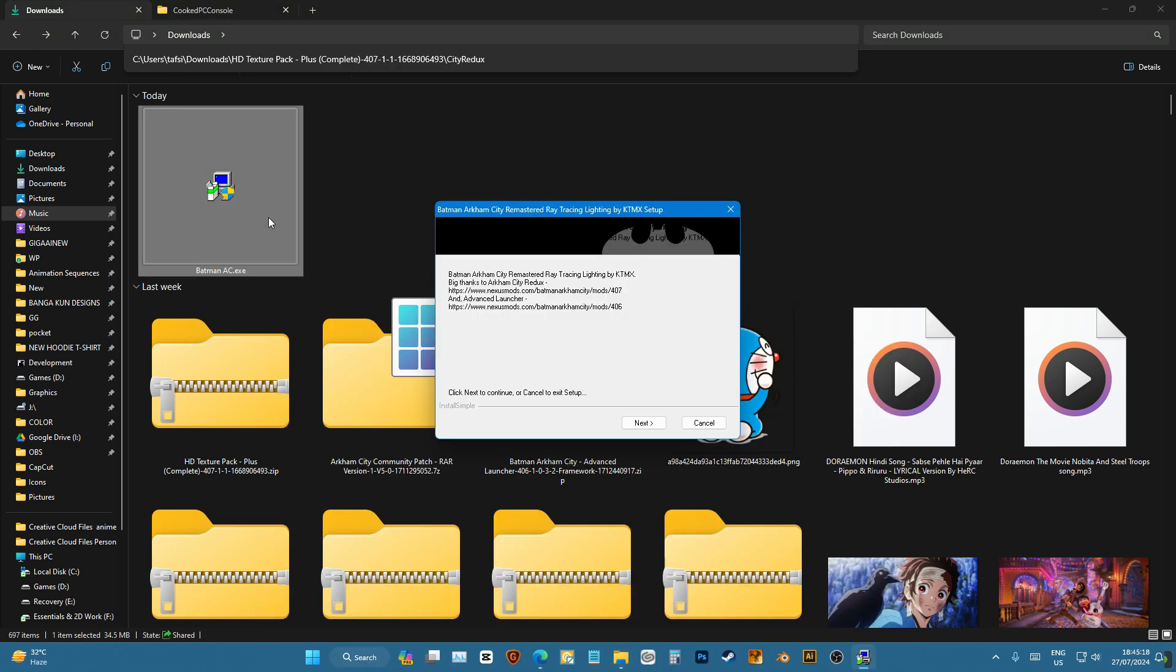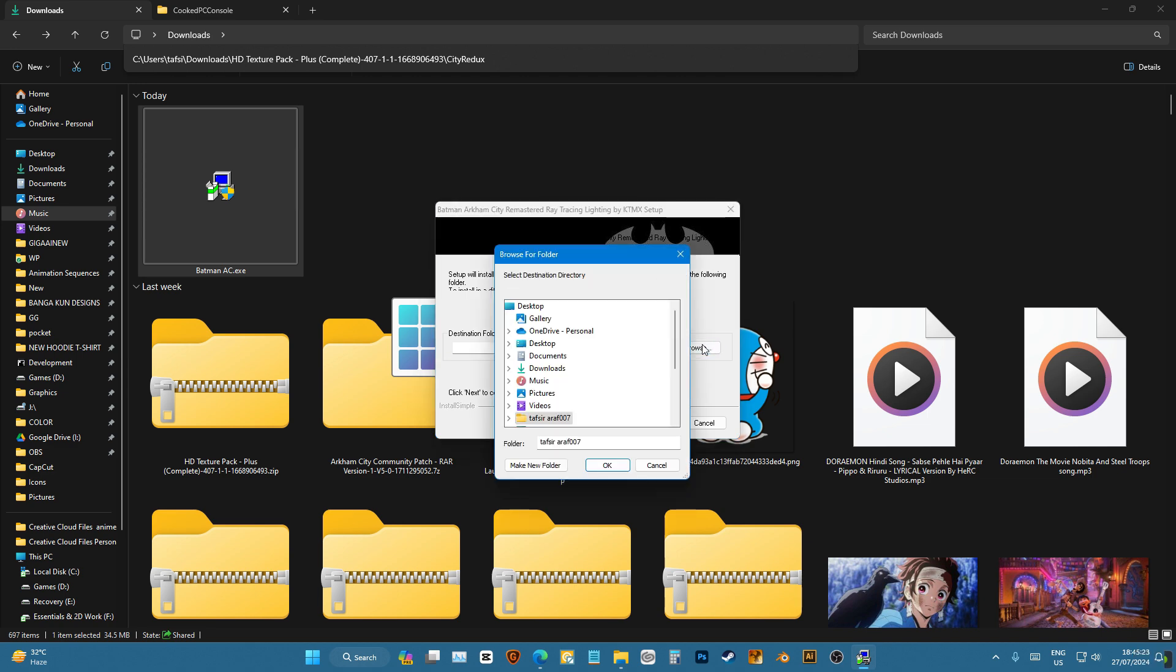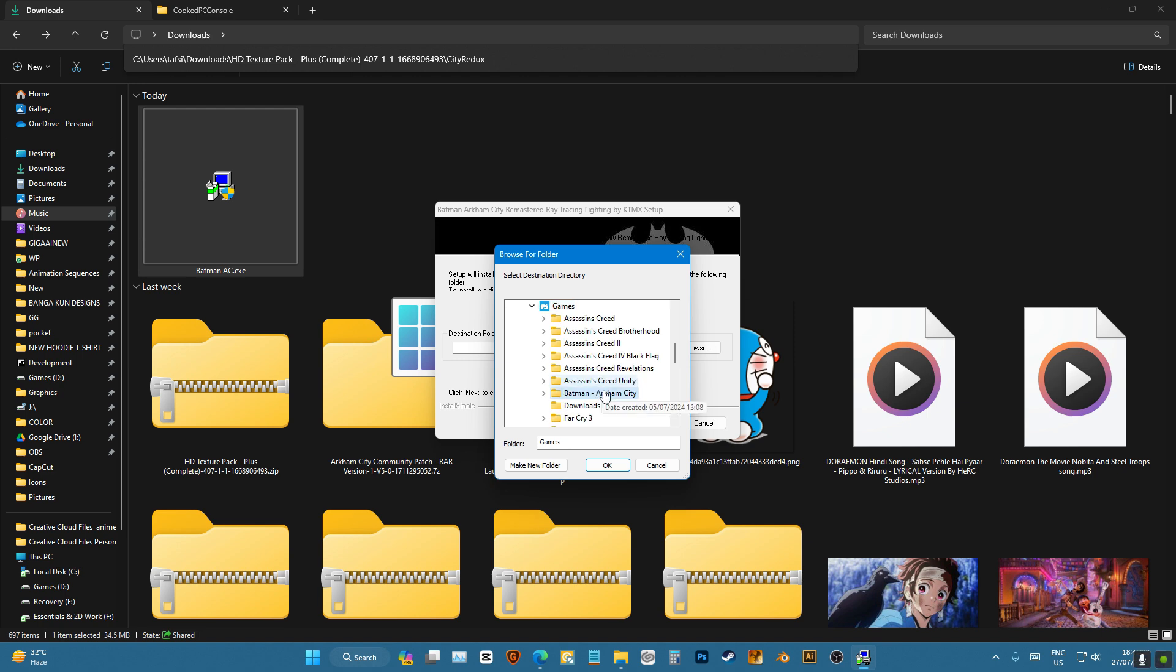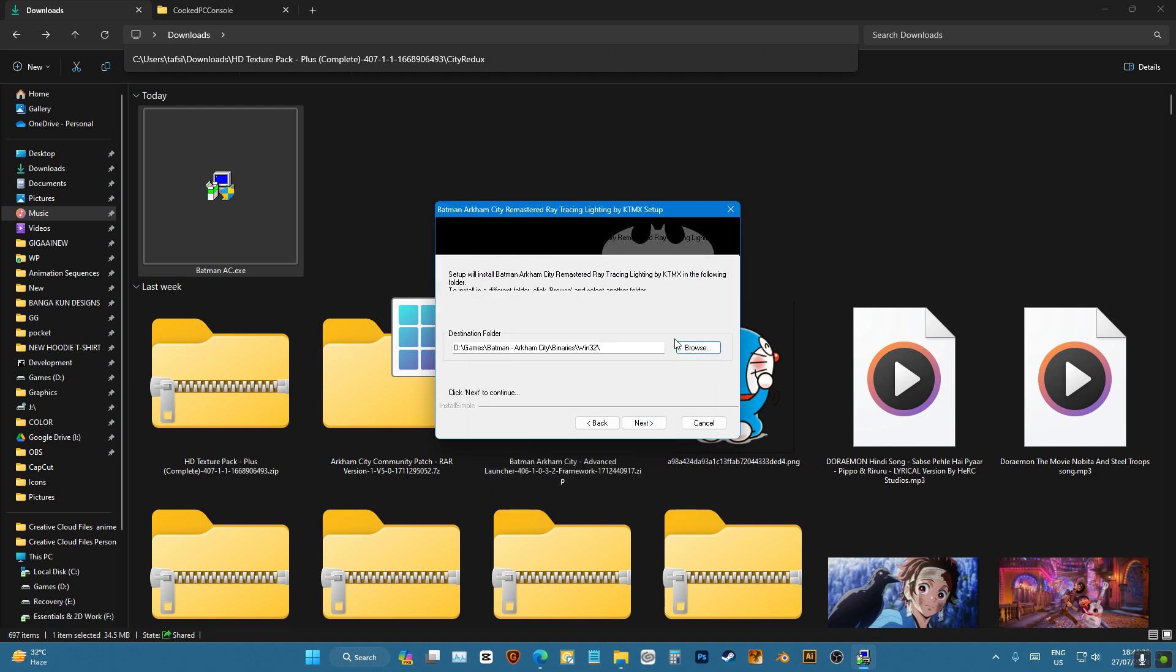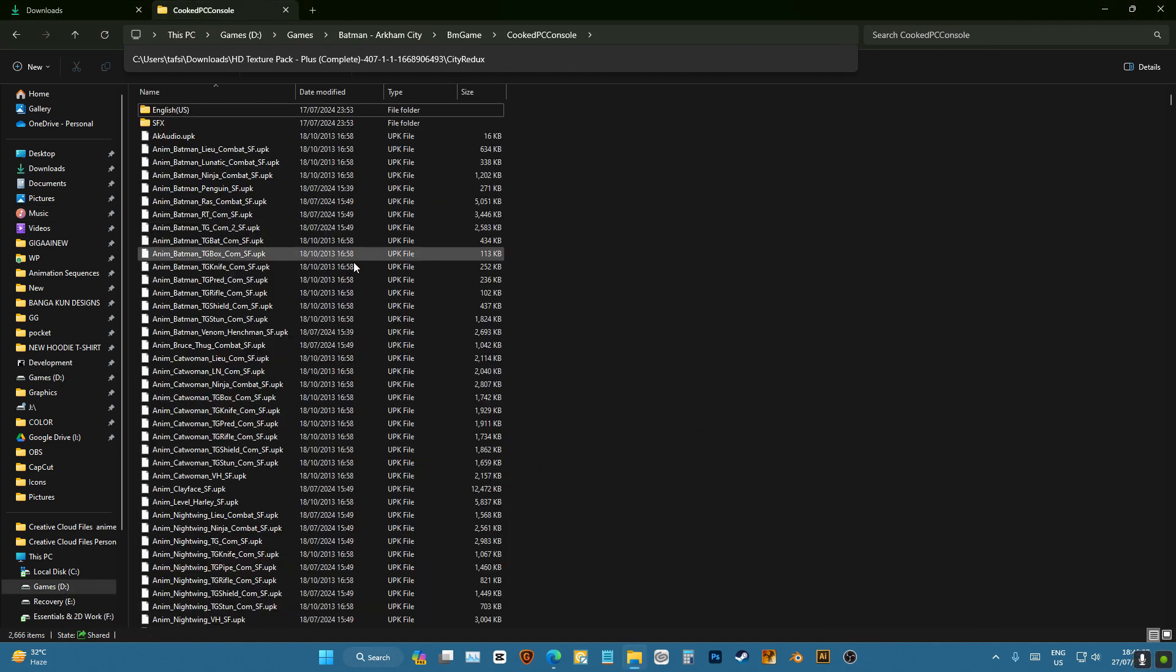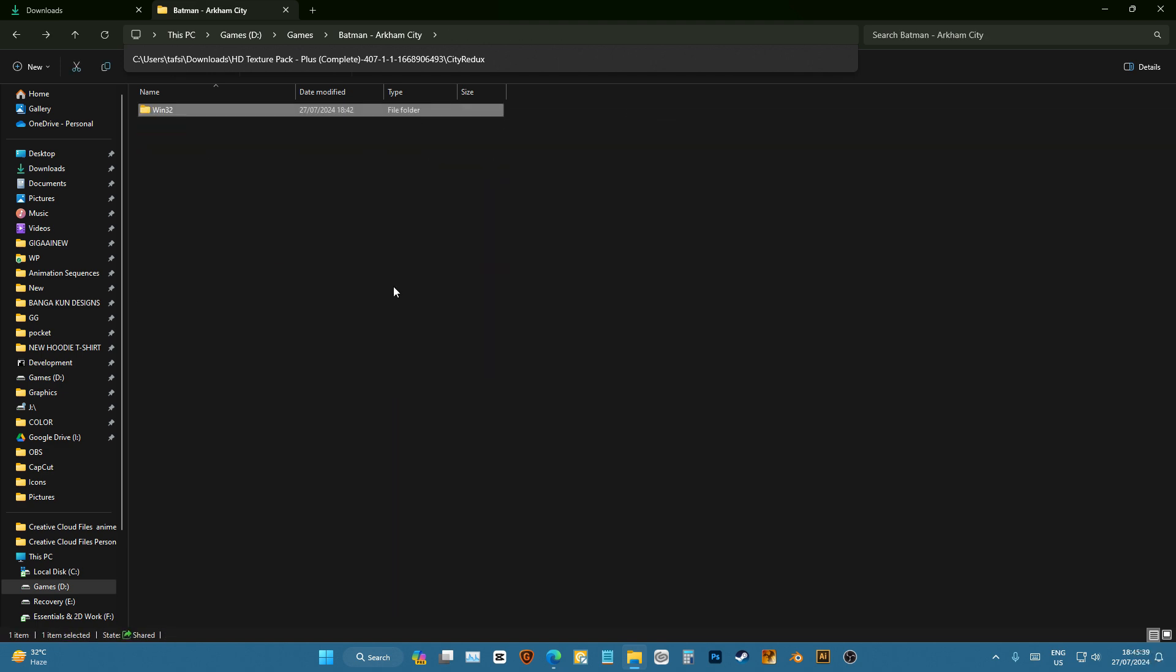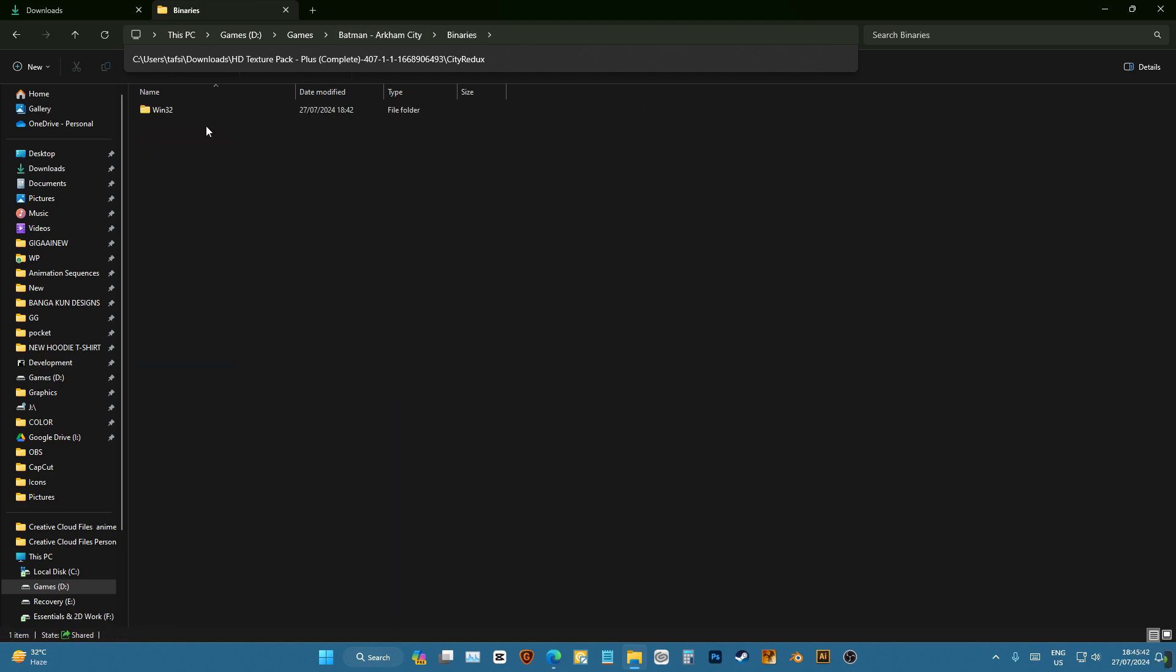Open up, next, next, select game folder. This is going to be your game Batman Benaris win 32, next and install it. I've already installed this and the game is now running with the graphics mod.